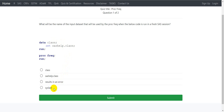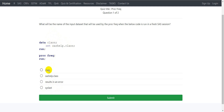The last option says syslast. There is actually a macro variable named syslast which contains the last dataset created when we execute a program. So there is some relation, but if it had been &syslast, the syslast macro variable would have contained work.class. That would have been a correct answer if it was &syslast, which again would be explicitly specifying using the data= option. So in this case, the first option — class — is the correct answer.